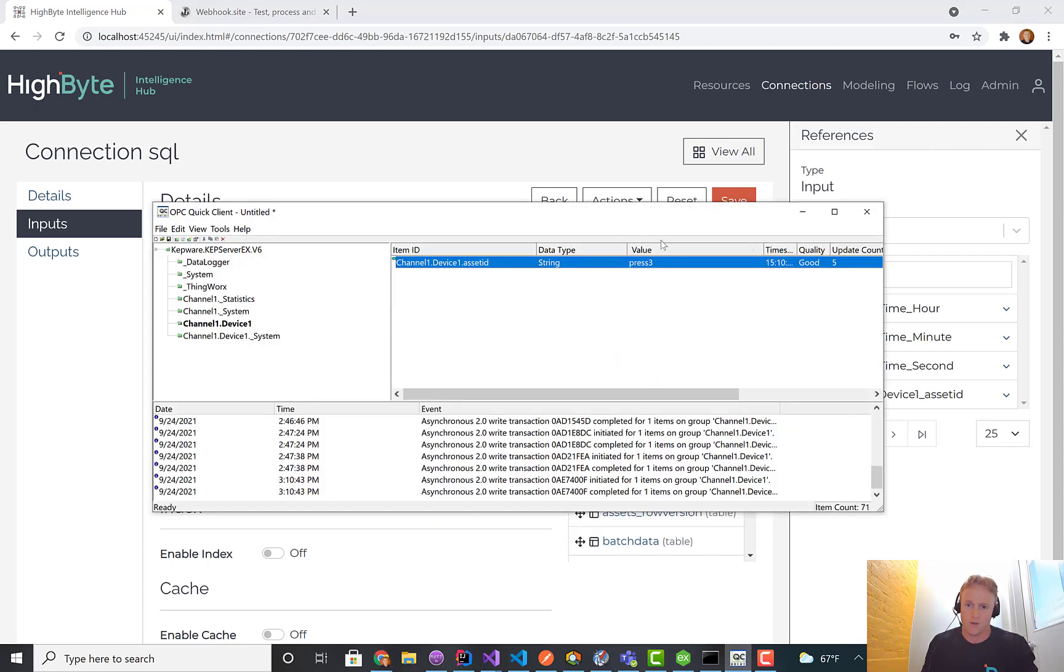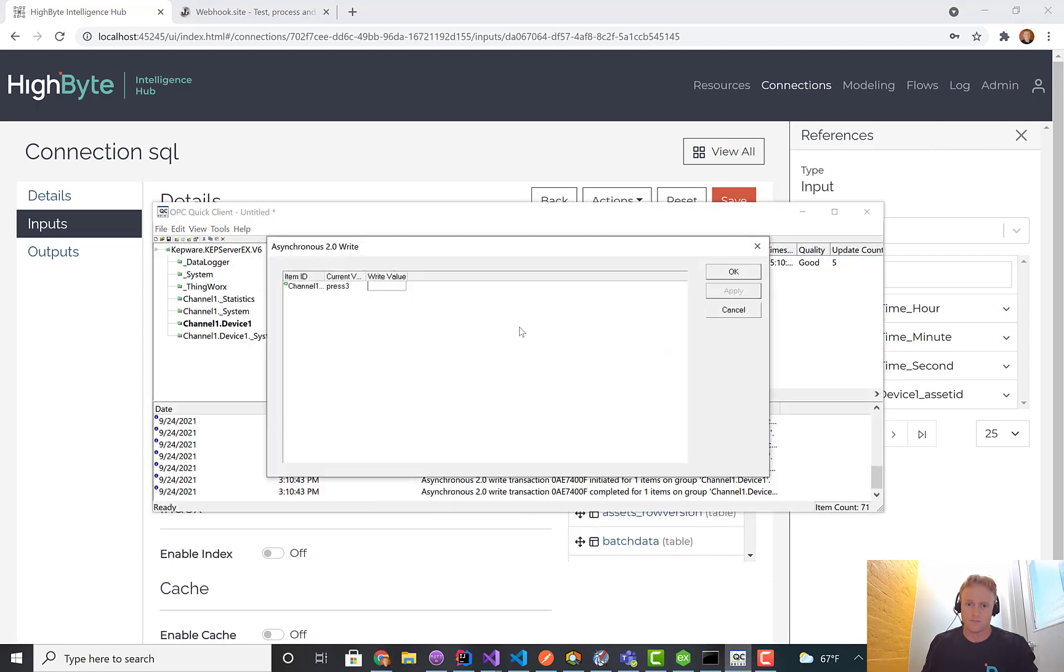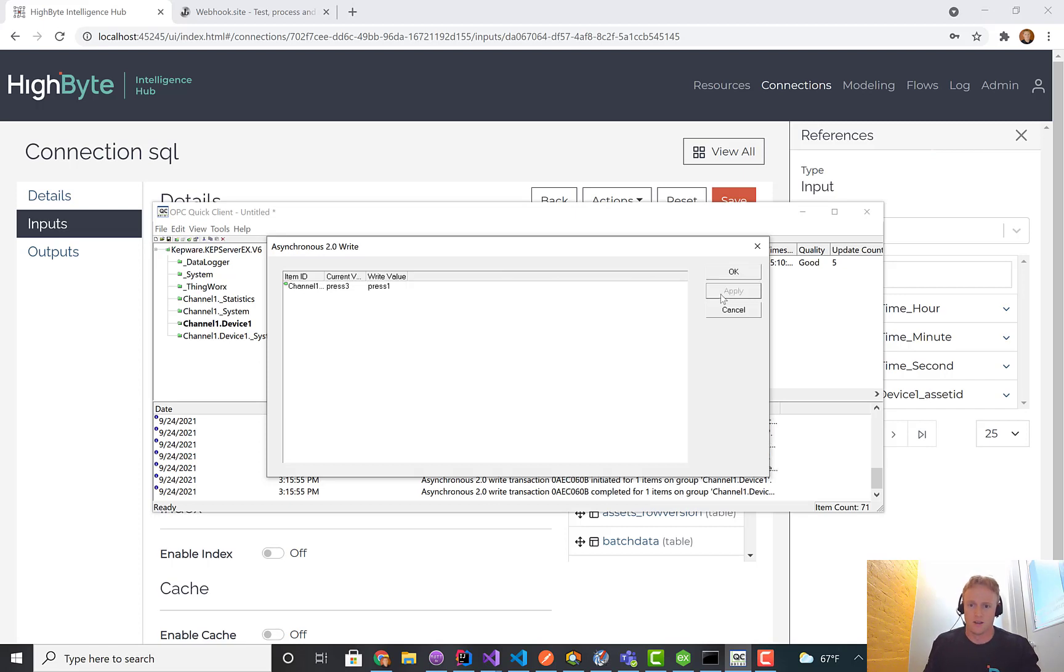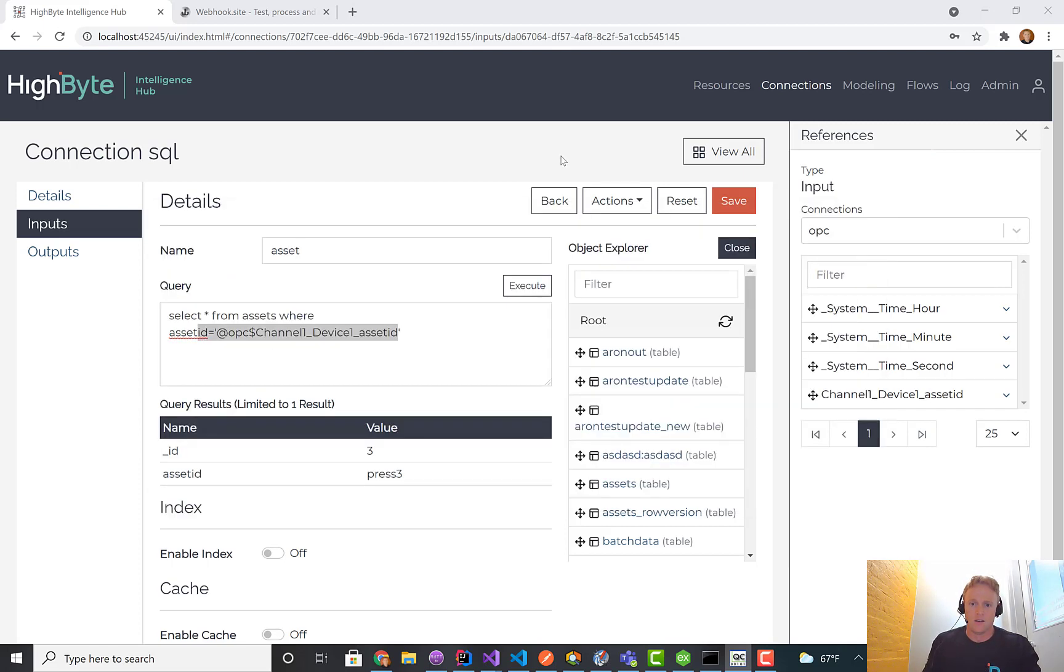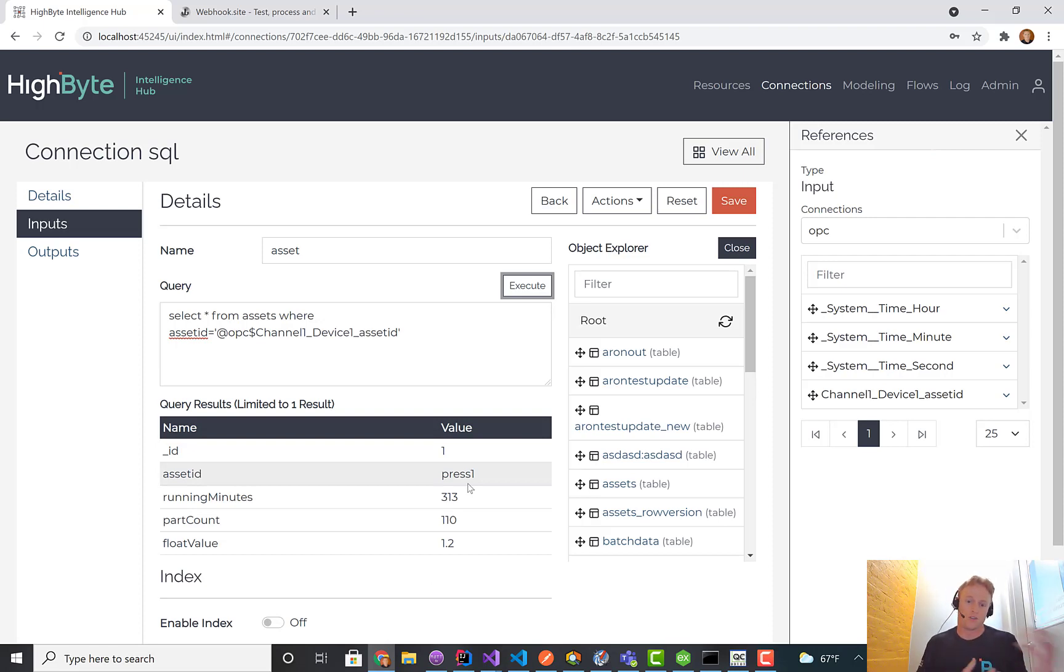If I went back into the OPC UA server and said press 1 again, and hit execute, now press 1 comes back. We can use information from some other source to drive our SQL query.